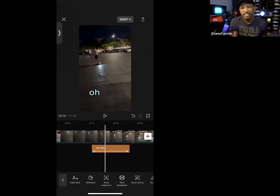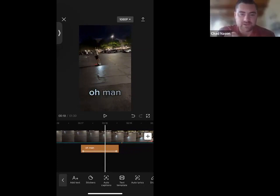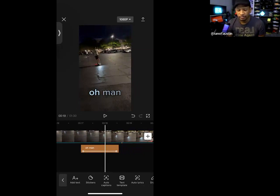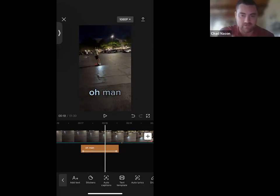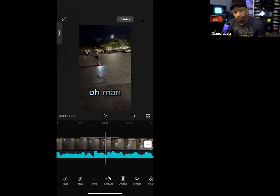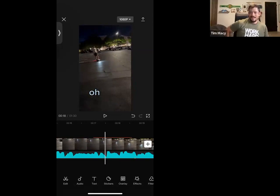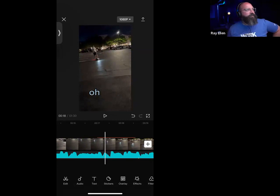Chad asks whether everything shown so far has been the free version. The bilingual captions and stock video are Pro features, and some transitions are Pro, but everything in this demo has been free. The paid version is about $75 for the whole year. If you really like it and it fits your budget, I'd recommend buying it. And everything you've seen so far is all free.